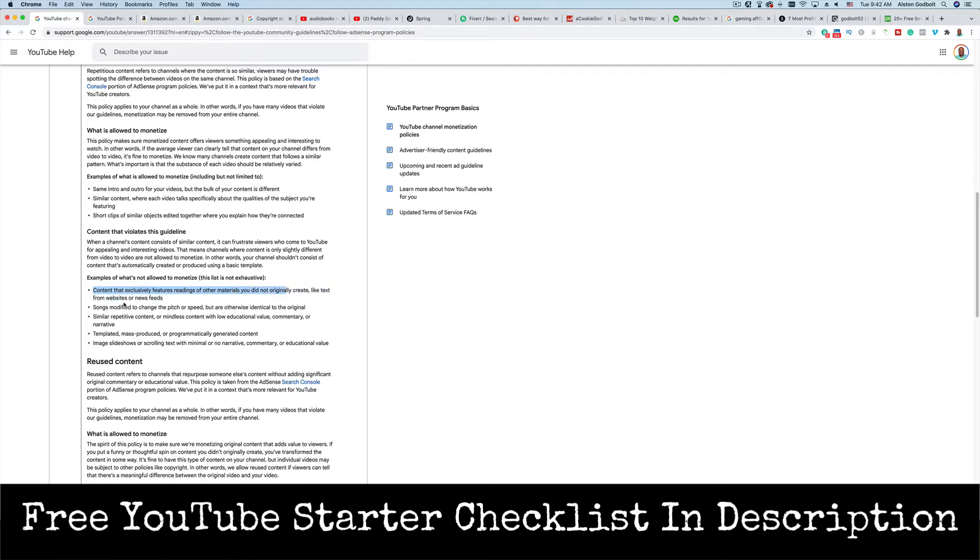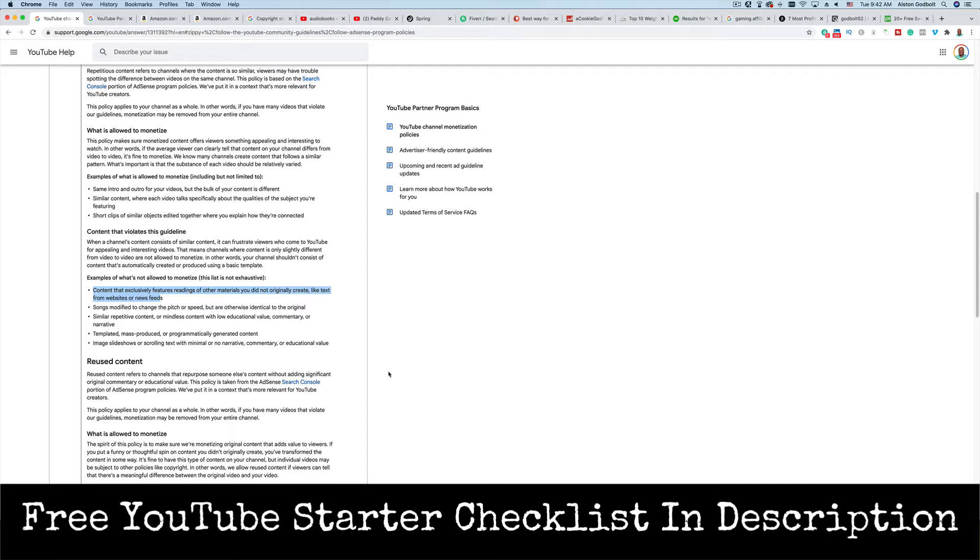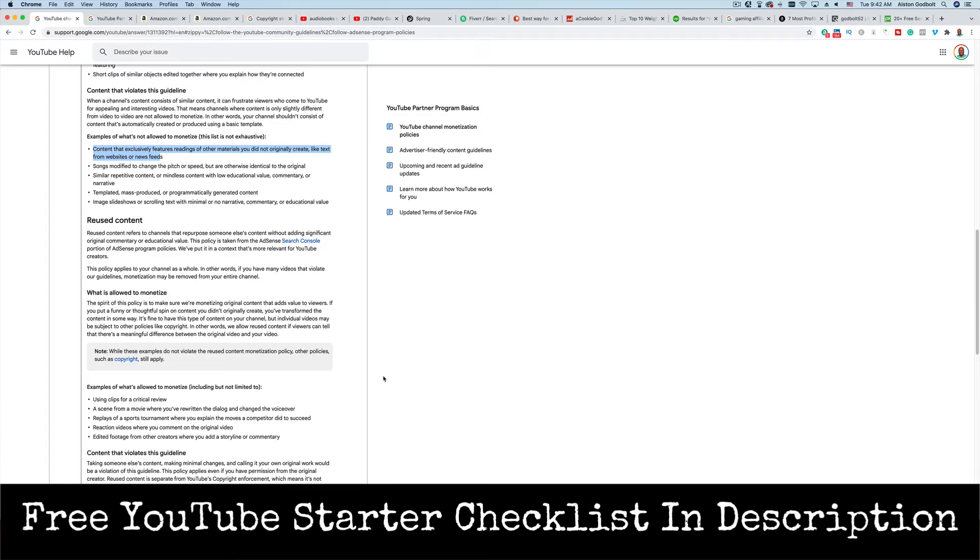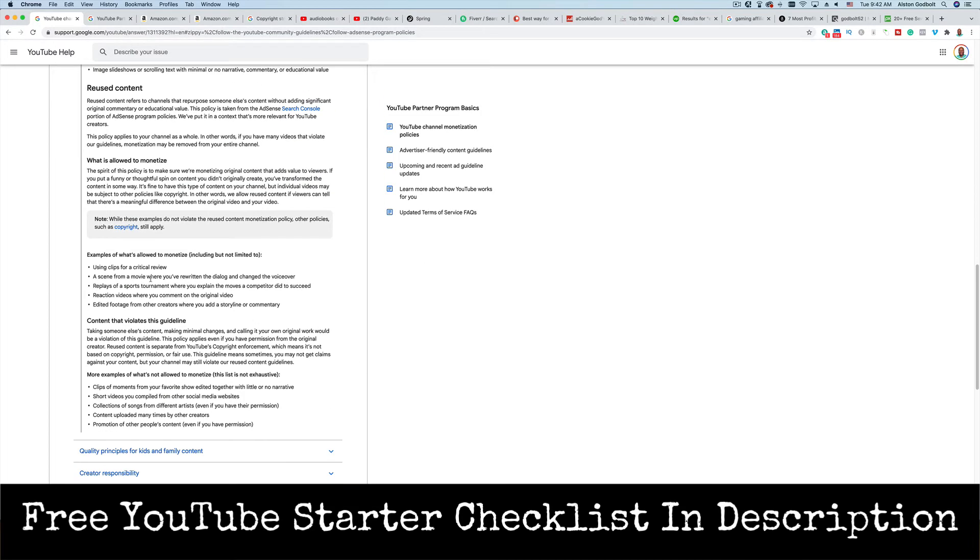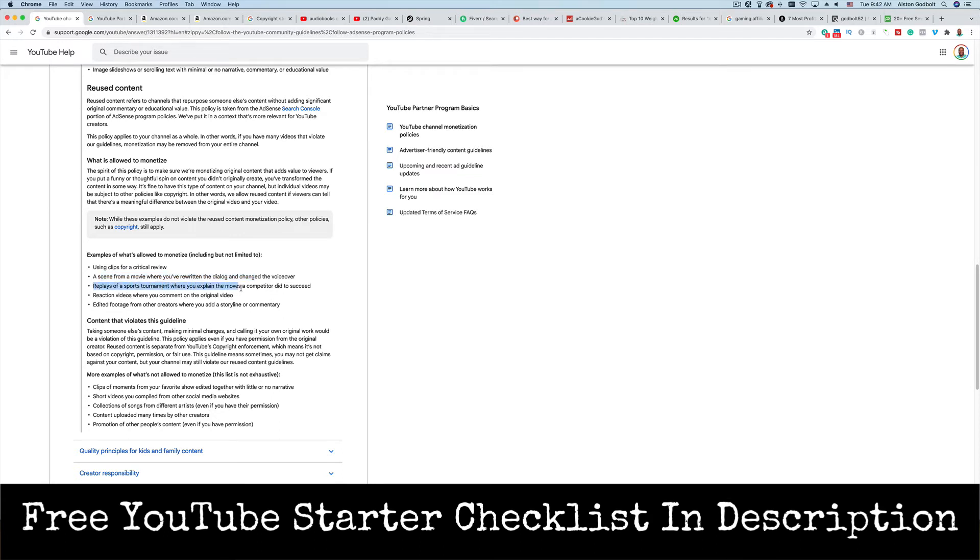The one caveat and potential loophole that you would be trying to explore—and again, YouTube is going to have the ultimate say in this, I'm just some guy on the internet—is if you add in commentary, if you are reading portions of a book, if you are giving critical review and feedback. If we scroll down just a little bit, you can see here examples of what's allowed to monetize, including but not limited to: using clips for critical review, a scene from a movie where you've rewritten the dialogue and changed the voice, replays of sports tournaments where you explain the moves a competitor did to succeed, reaction videos where you comment on the original video, edited footage from other creators where you add a storyline or commentary.